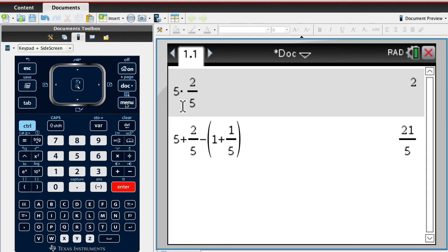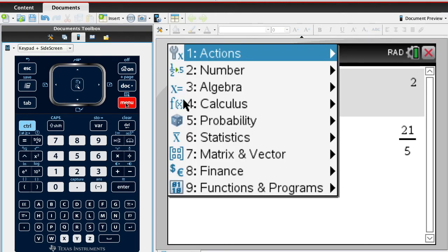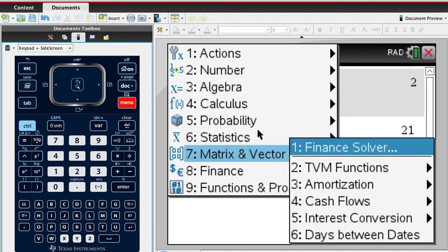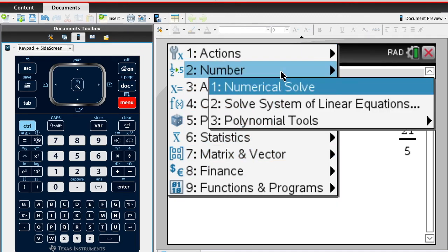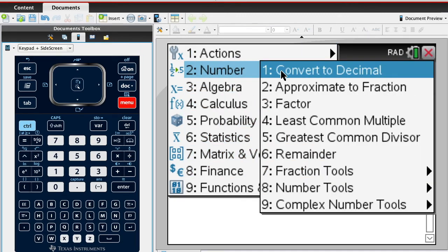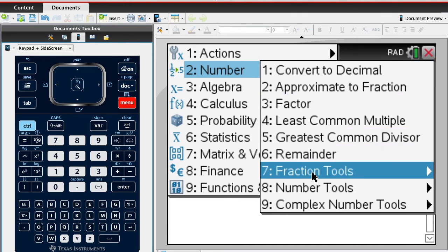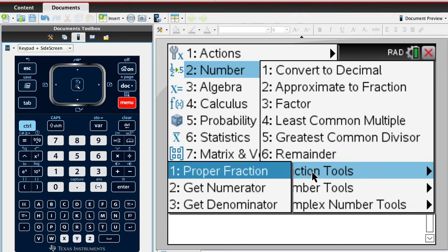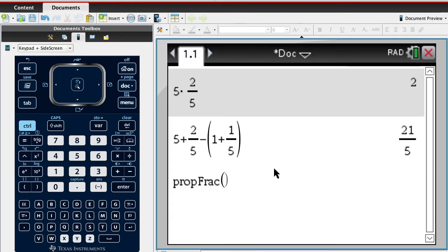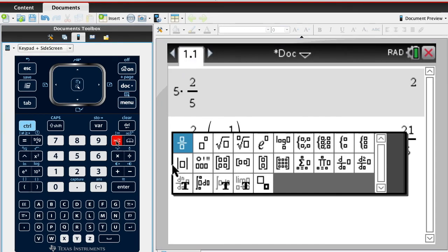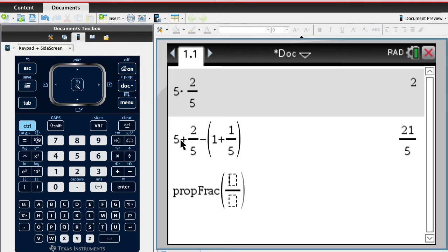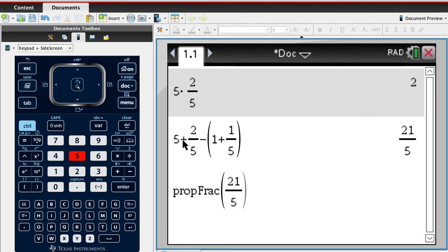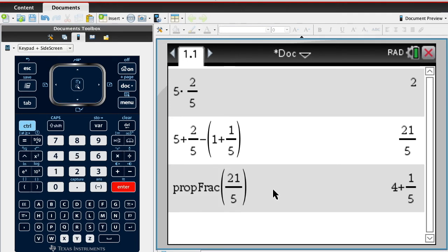...to menu, and then you come down to I think it's number, and then it says fraction tools, and then proper fraction. So if I choose proper fraction and then I enter in 21 over 5 and then hit enter, it'll say 4 and 1 fifth, which is the answer.